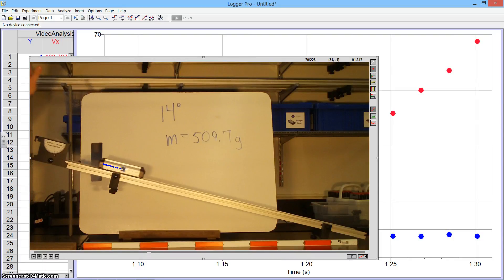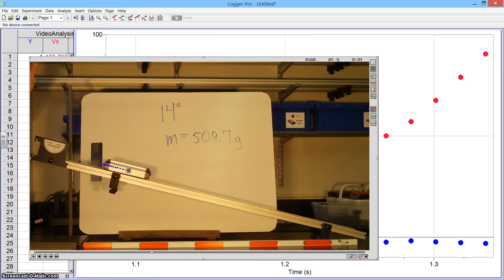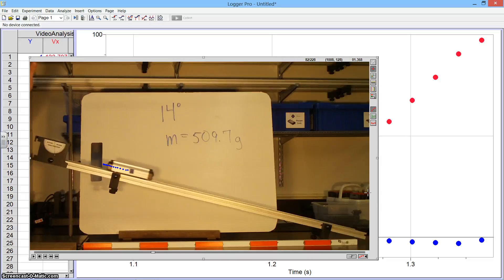You'll notice that the frame is advancing with each click and it's kind of nice not to have to worry about advancing it on your own. This is enough for now. You'll go ahead and advance all the way down the ramp so that we can get a sense of your data.